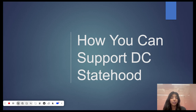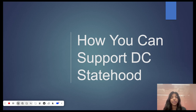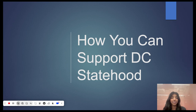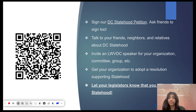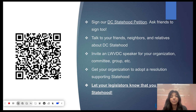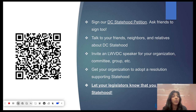Now we move to what you can do to support DC statehood. Please understand that no matter where you live, you can take part in this effort to expand and fix our democracy. If you live in DC, we bet you know people who live in the 50 states. And if you live in one of the 50 states, you have people in Congress who can vote to admit Washington Douglas Commonwealth as a state. This QR code takes you to our website where you can sign our petition — ask your friends to sign it too. Talk to everyone you know about DC statehood; you'll find that people don't know much about it, so you can help them understand how important it is.